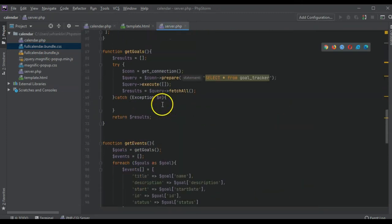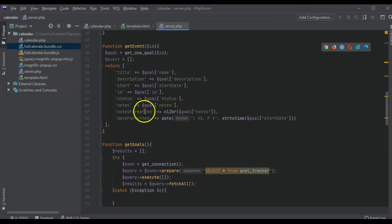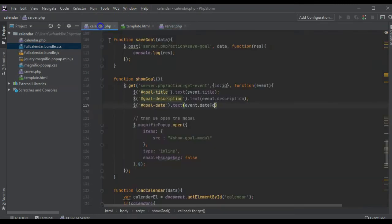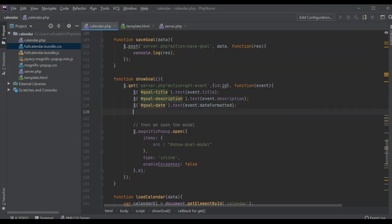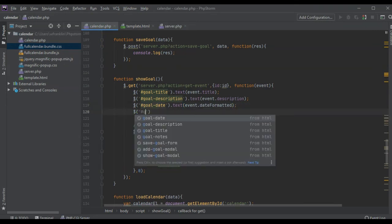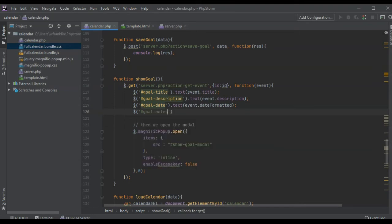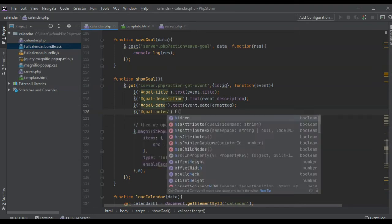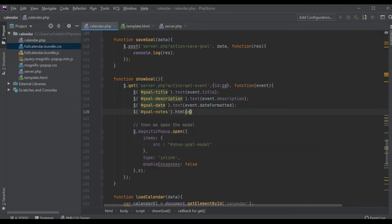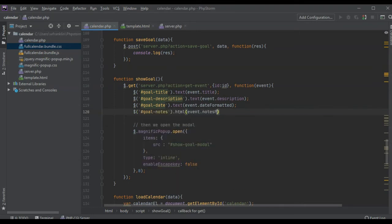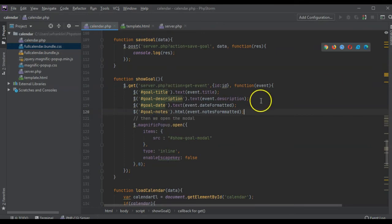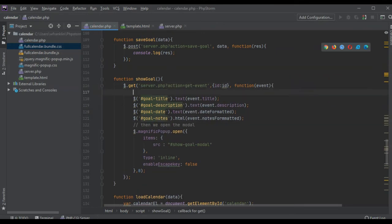Notes formatted, date formatted, formatted for notes. But we want goal notes, we want to set it to be HTML and we're going to set it to notes formatted because this is the HTML ready version of notes. Then after we assign event to elements.